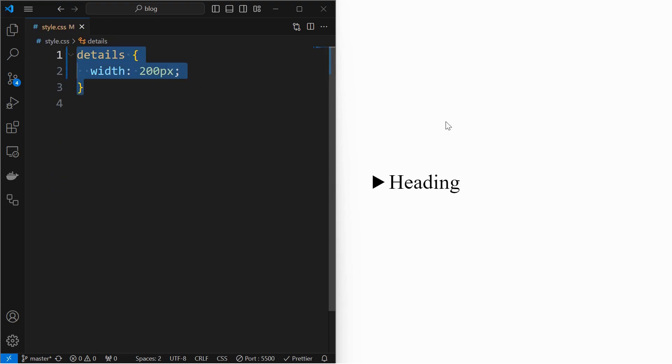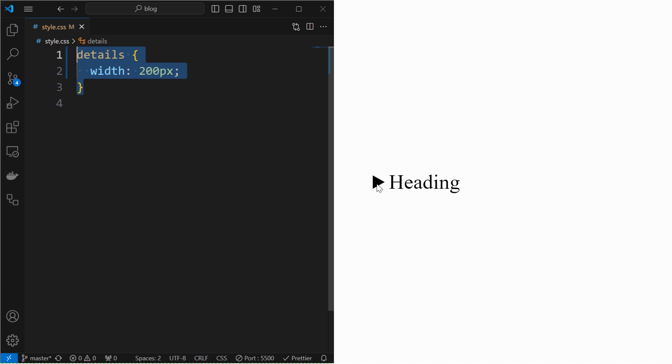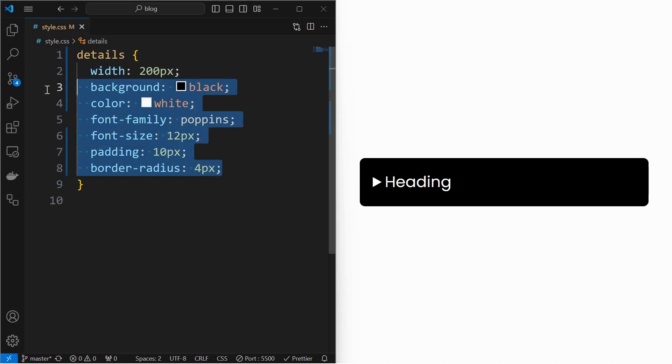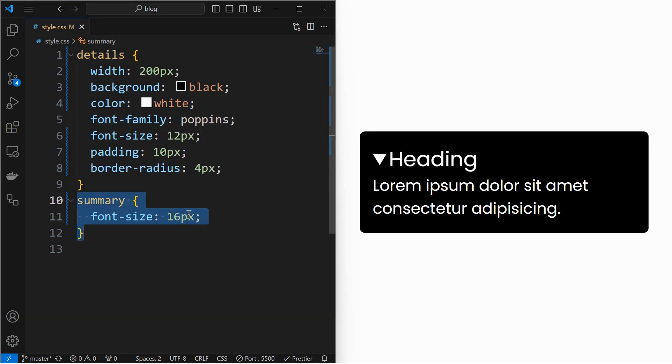We can also style this by setting the width for the details element and apply the other properties as needed. Similarly we can style the summary element also.